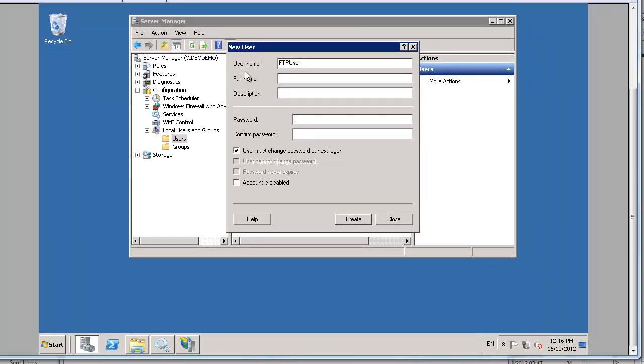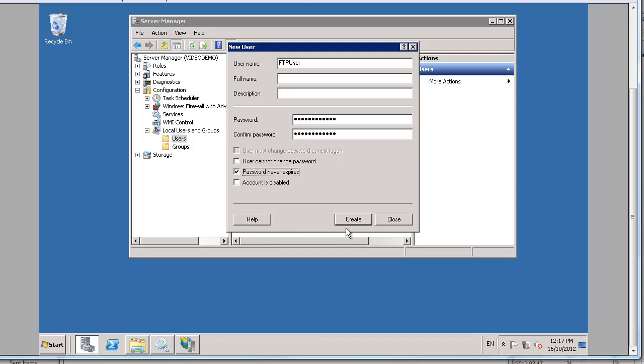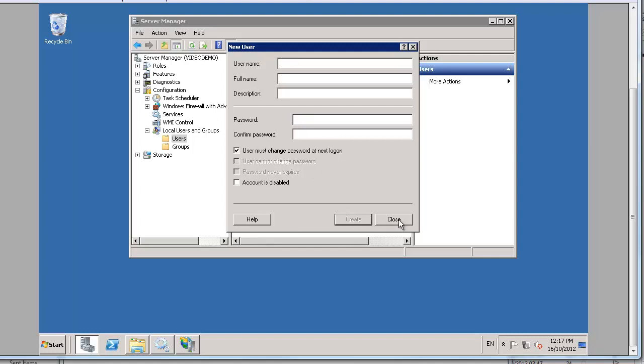We'll call it FTP user. Give it a password. You've got to give it a reasonably complicated password because there are rules for this. And in this instance we'll set the boxes so that the password never expires. Okay and there's our user created FTP user.